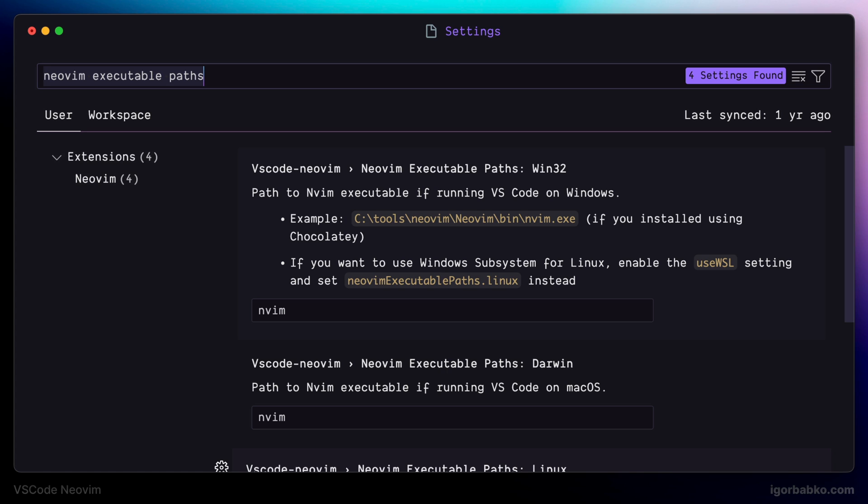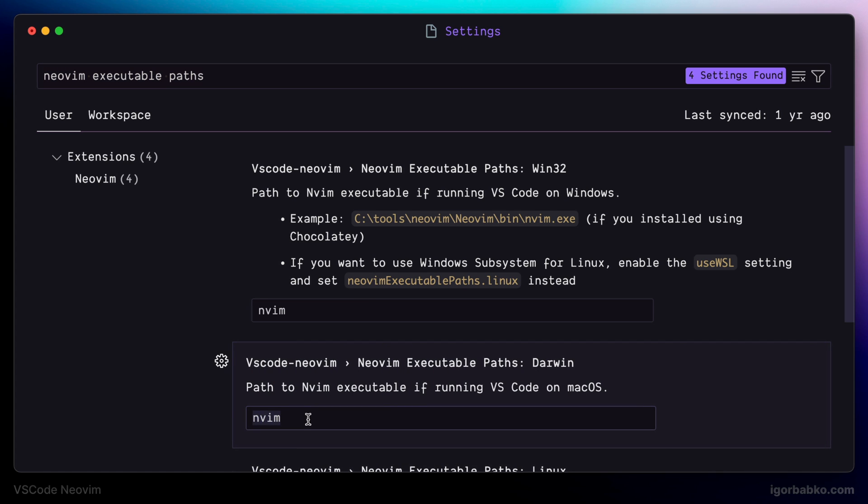Since I'm using macOS, I'm going to have to paste this path into this field, which says Darwin. But I'm not going to do this in here because the default value works good for me.